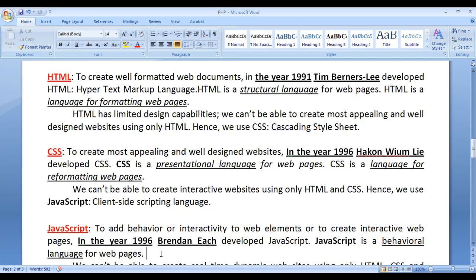If I scroll, some animation should play. With the help of JavaScript, we can add interactivity or behavior to HTML elements — that is not possible using only HTML and CSS. We take help of JavaScript to add behavior or interactivity to web elements, or to create interactive web pages.